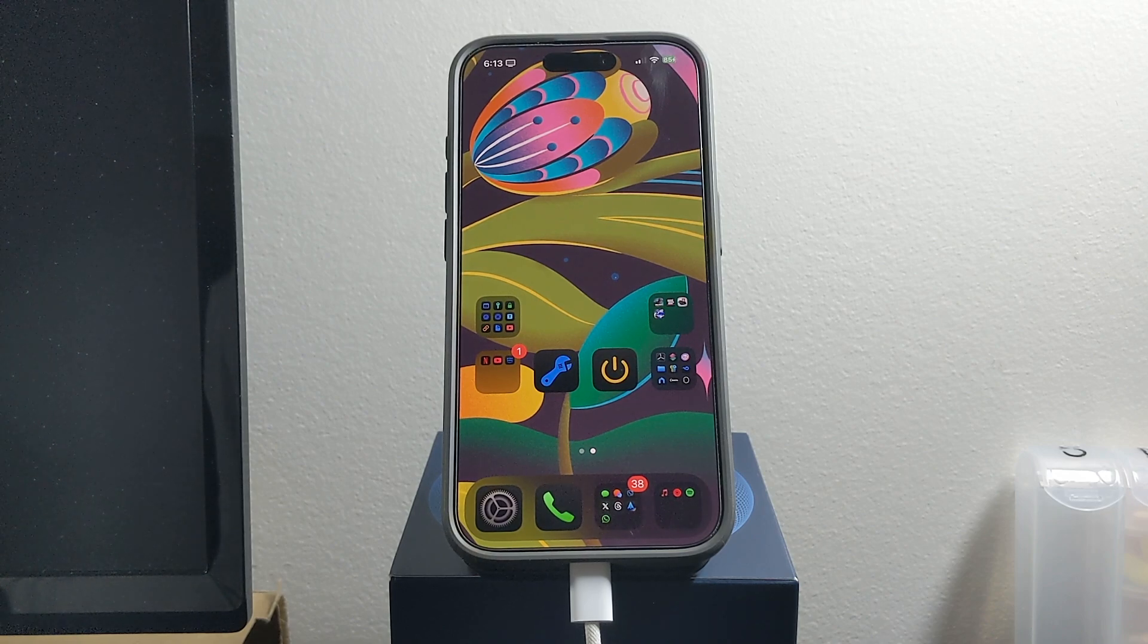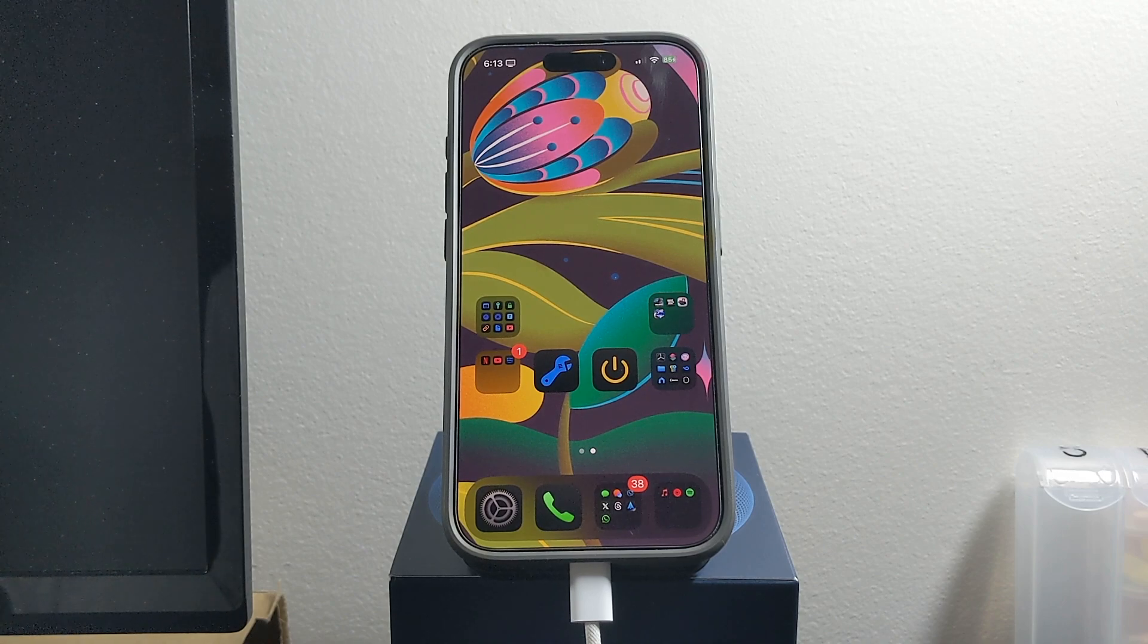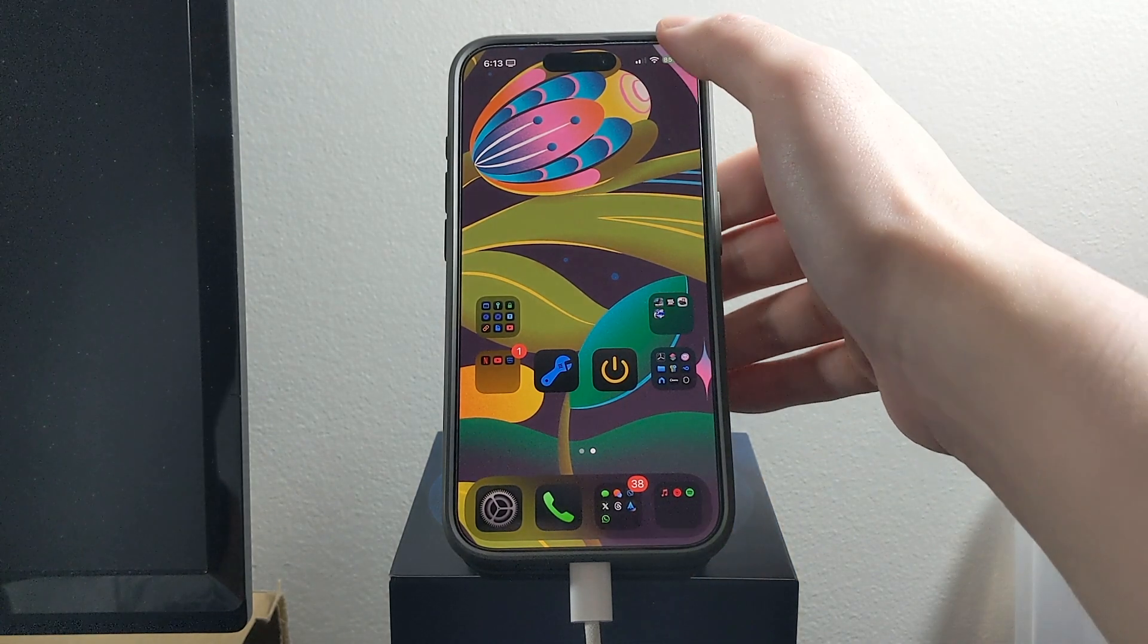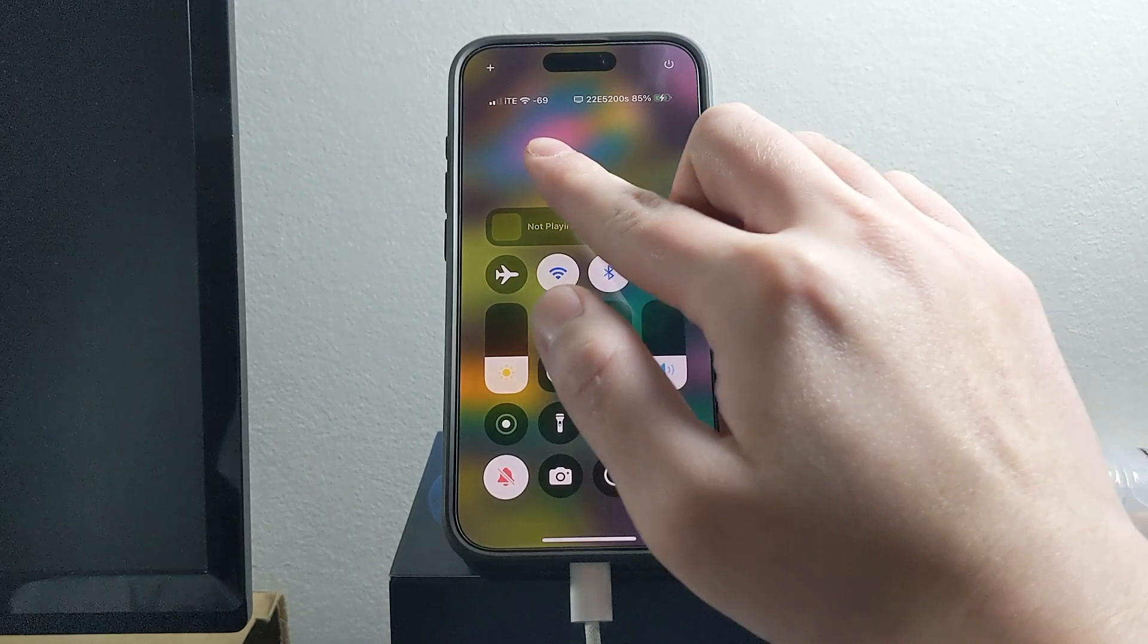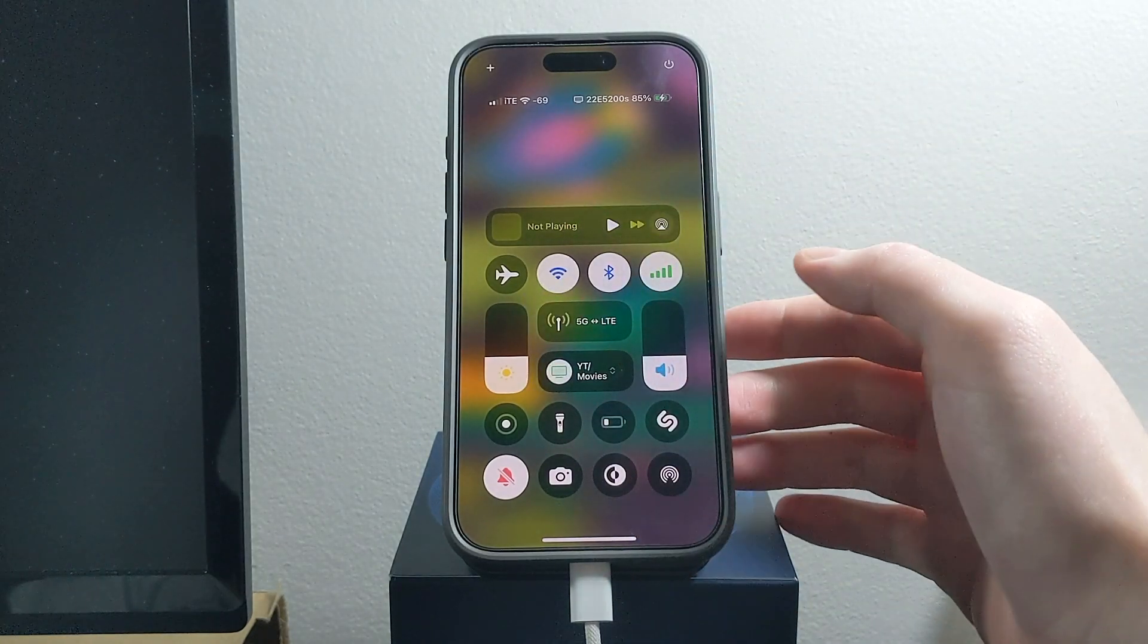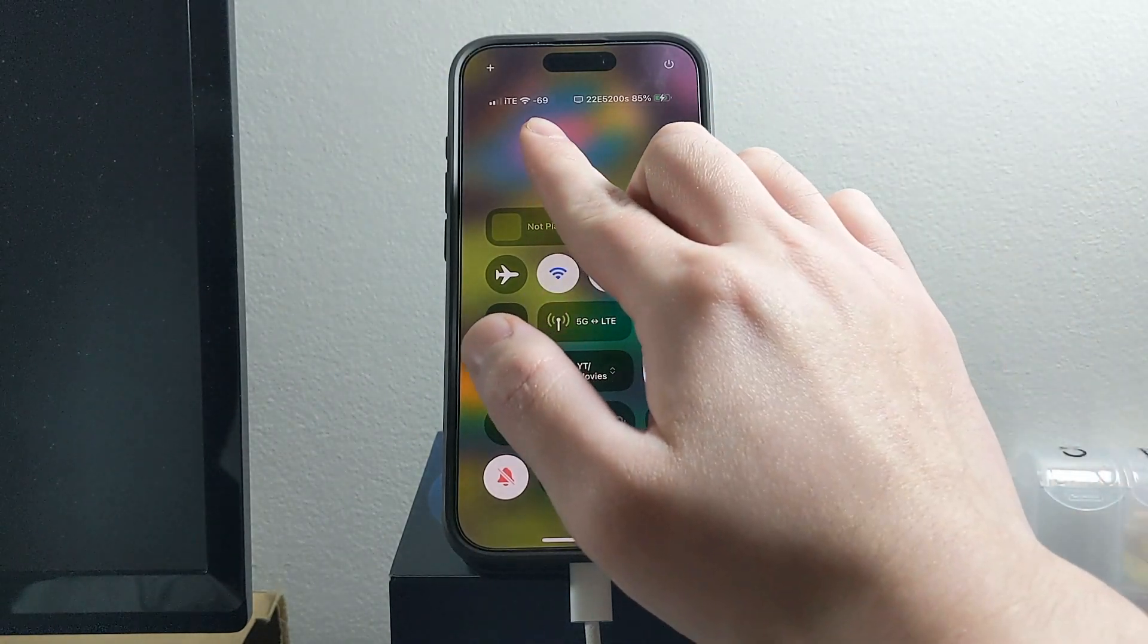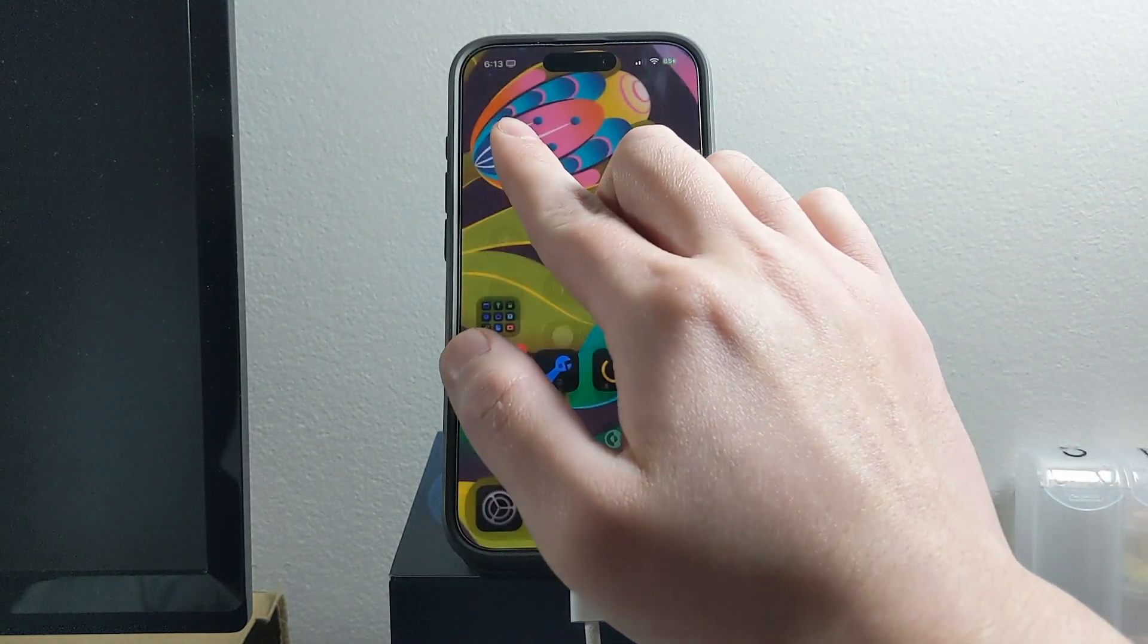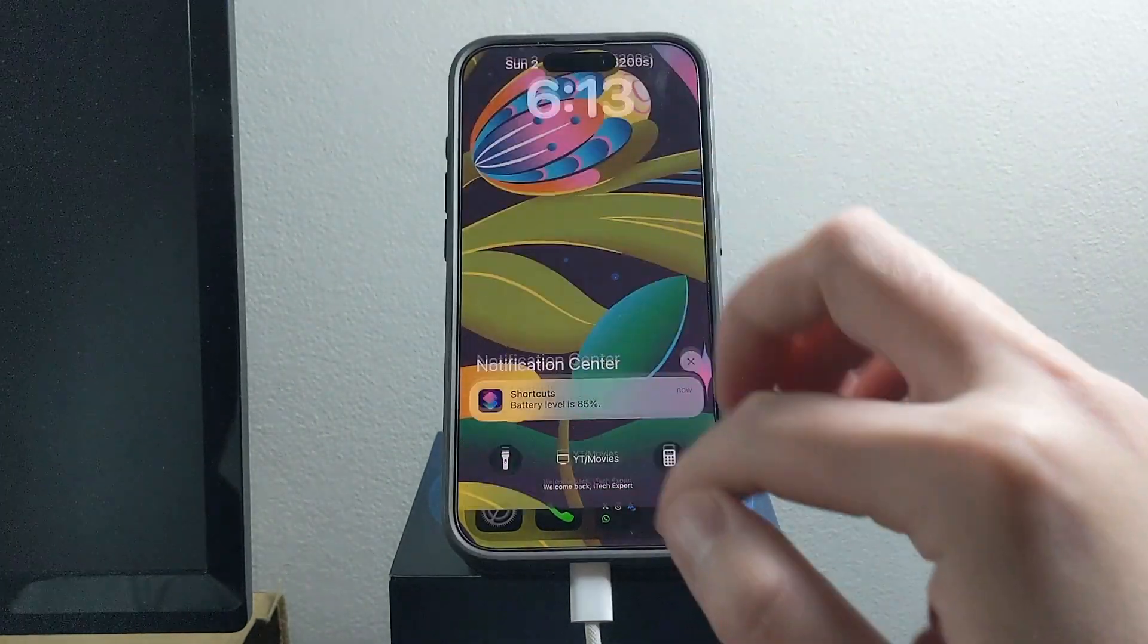Today I'm going to show you guys how to customize your status bar carrier name. Right here you can see that I have a custom carrier name for my status bar.